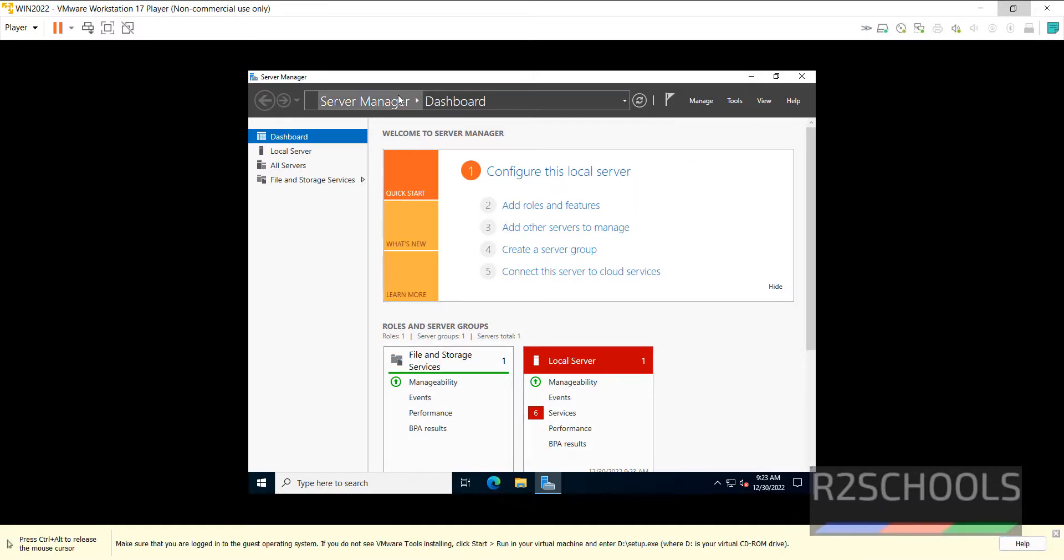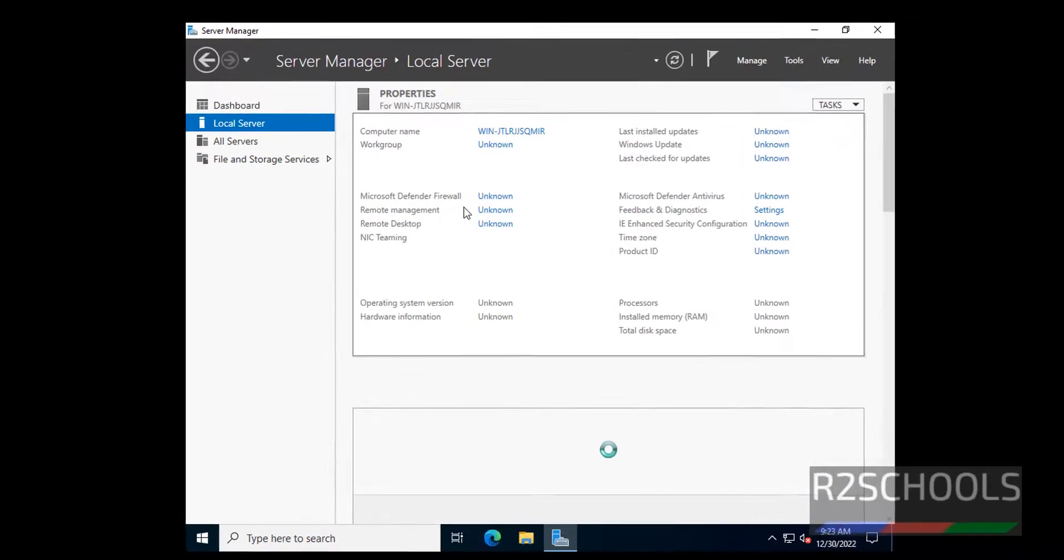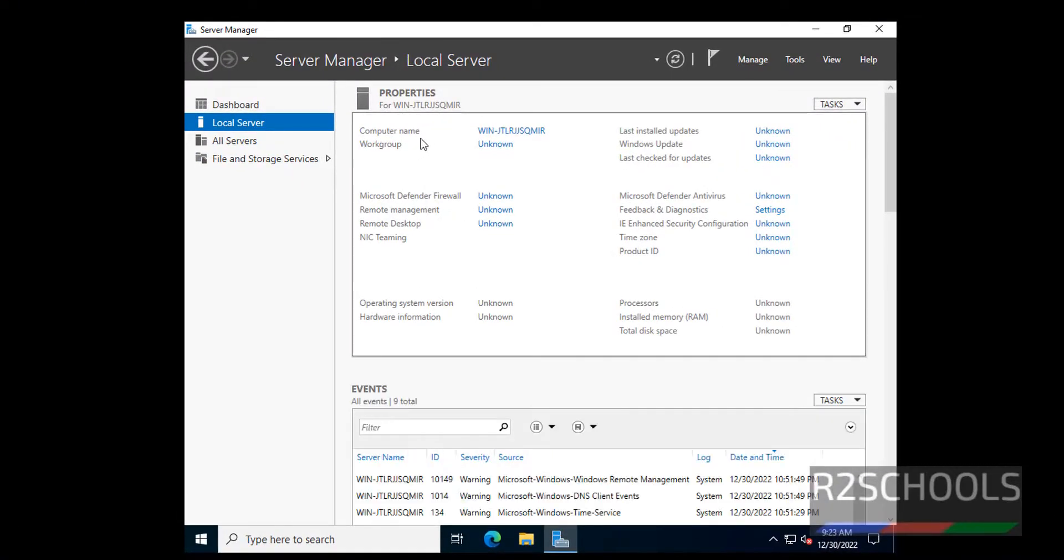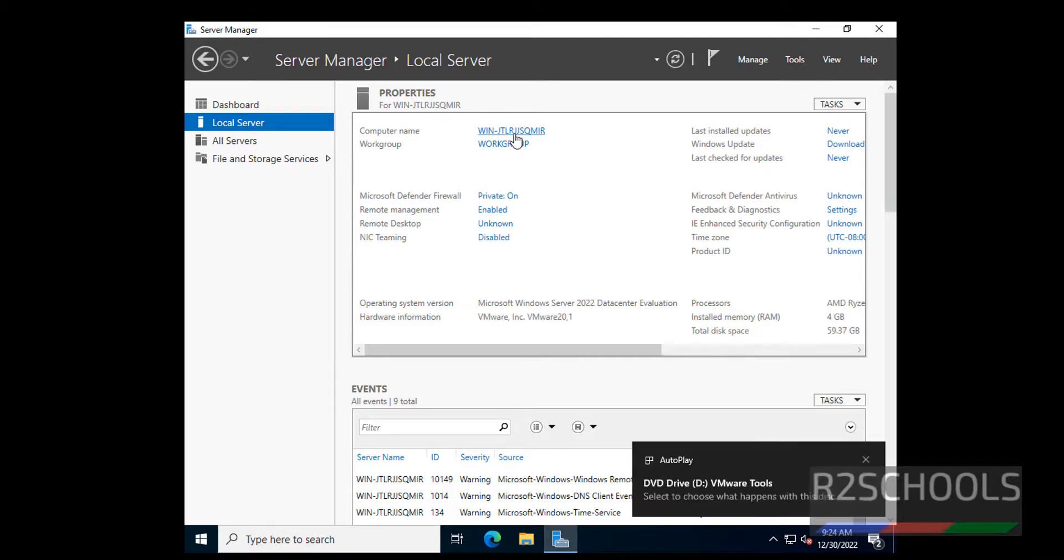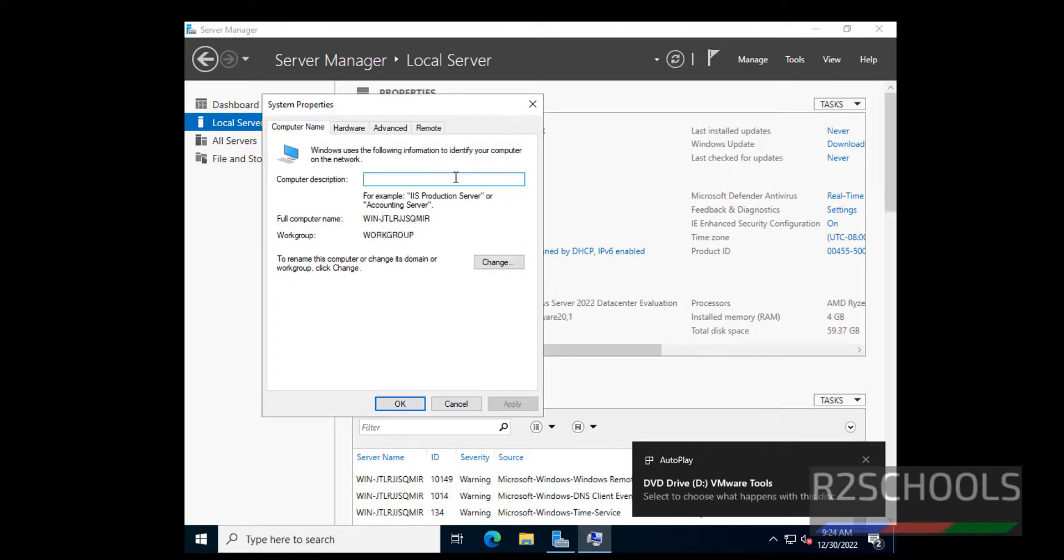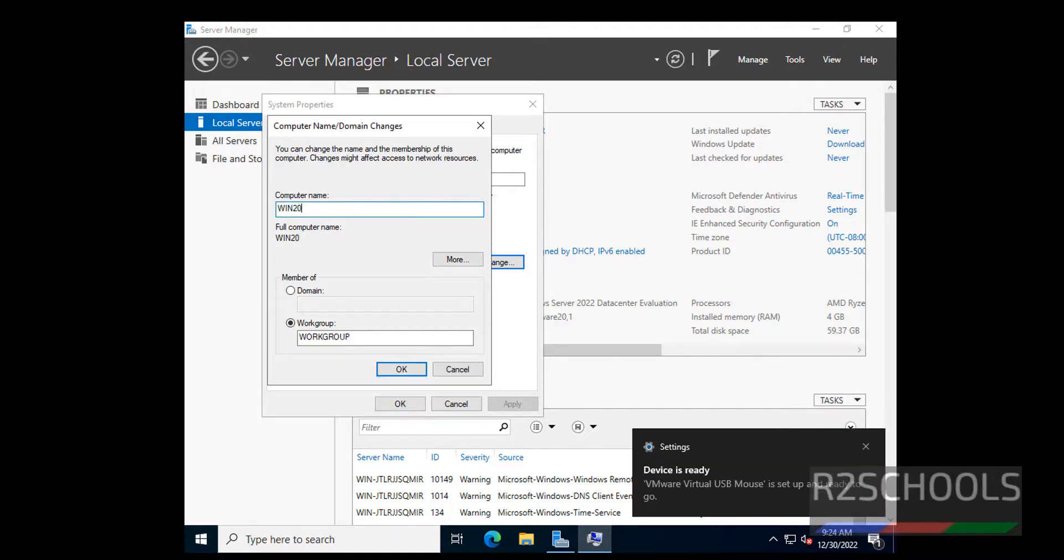This is the Server Manager. Click on this Local Server. This is the Computer Name. Click on this Computer Name. Then if you want to change, provide the name. I mean 2022 DEC.